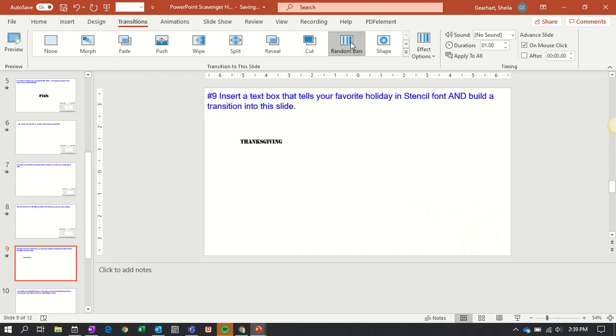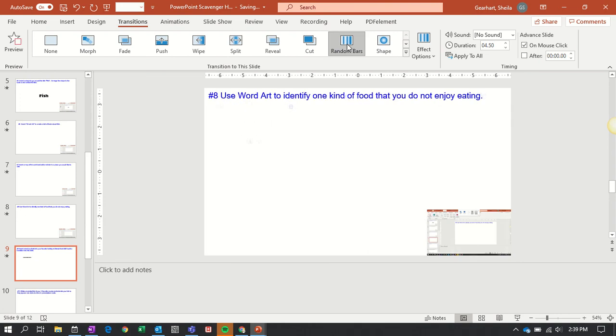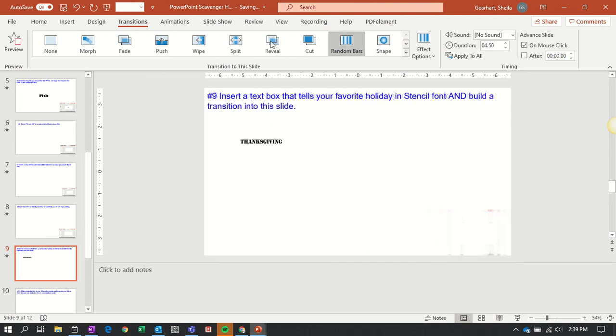Bars. Lots of them. You can even control how long it takes. If you want it to be a little slower, just give it a little more time. I'll try that again. Here's the random bars. See how it comes a little slower.